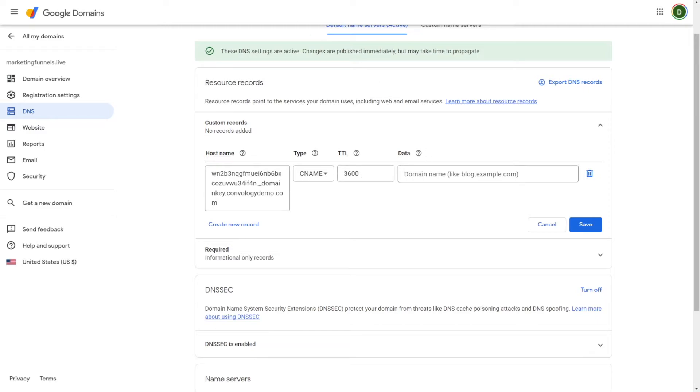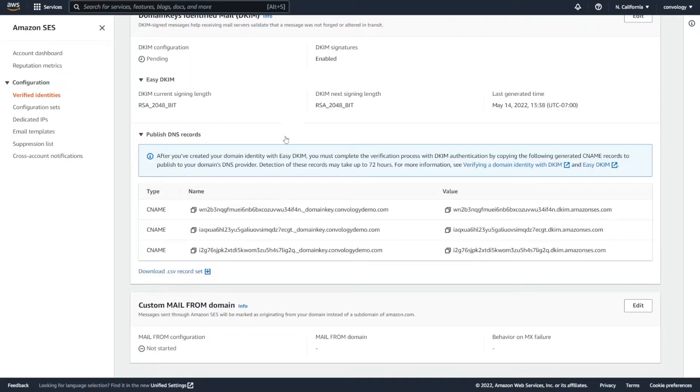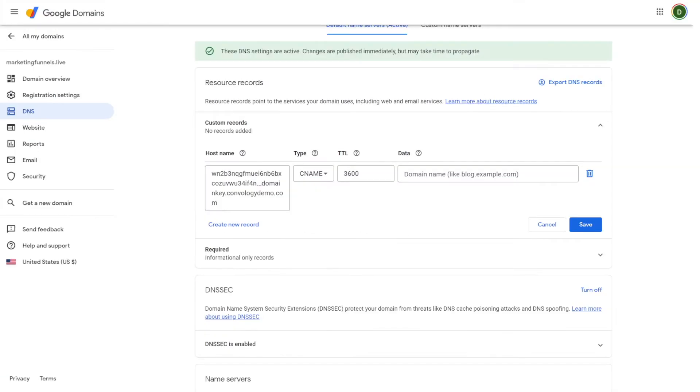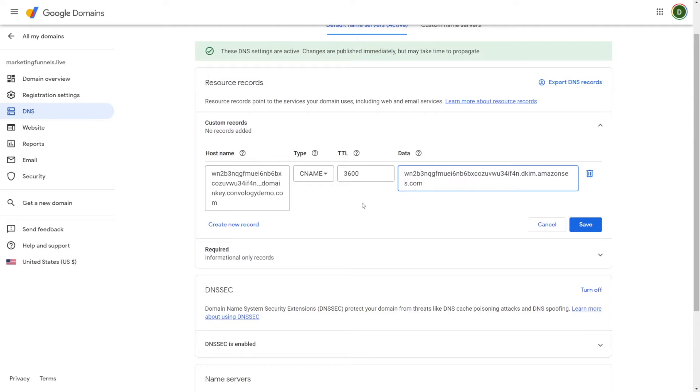Now we need to go back to AWS and we need to copy the value to the right of the name that we copied previously. And notice that here in AWS, they call this the value, but at Google domains, they call this the data. Again, everywhere is just a little bit different. So for that, we just paste in the data and this record is complete. And then we can click save.